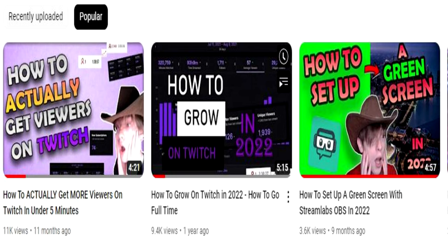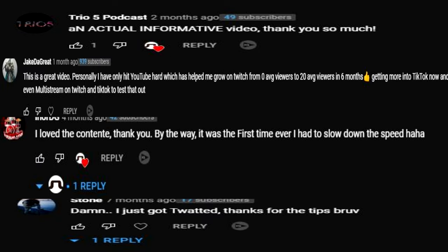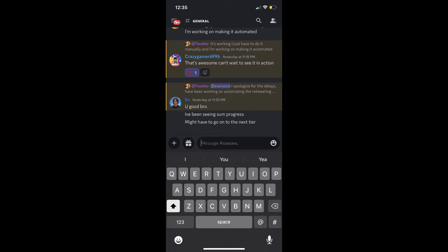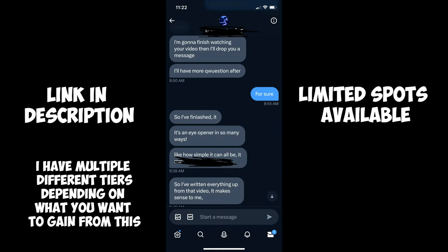If you don't know me, my name is Twatter and I typically help people grow on Twitch. I love the positive feedback that I've been getting on my videos and I'm especially thrilled to be working with some of you personally in my management program.